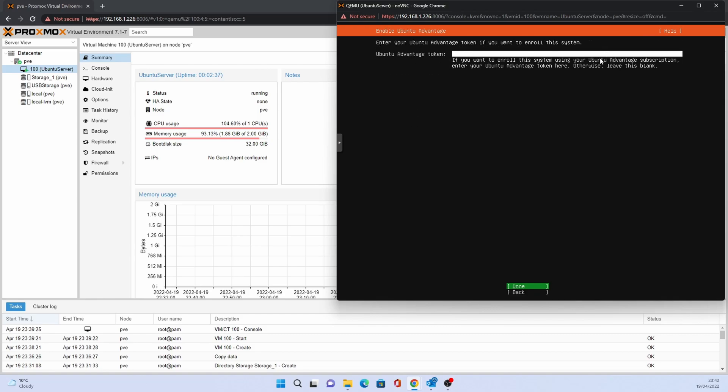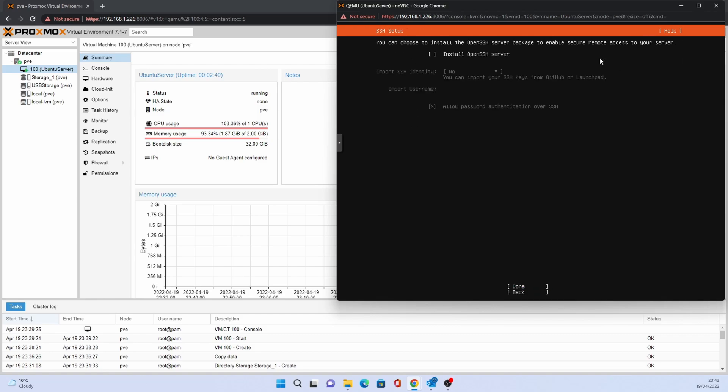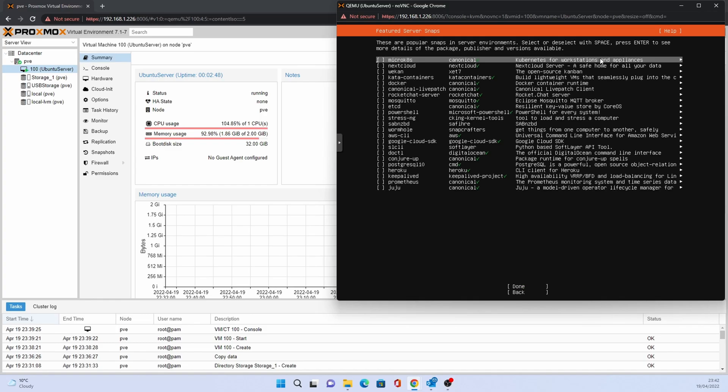Ubuntu advantage can be skipped. Select done. For SSH setup, press space to select it. Click done. Snaps are pre-configured packages that the installation can load, saving you time setting these up later. For this installation we can skip these. Select done.